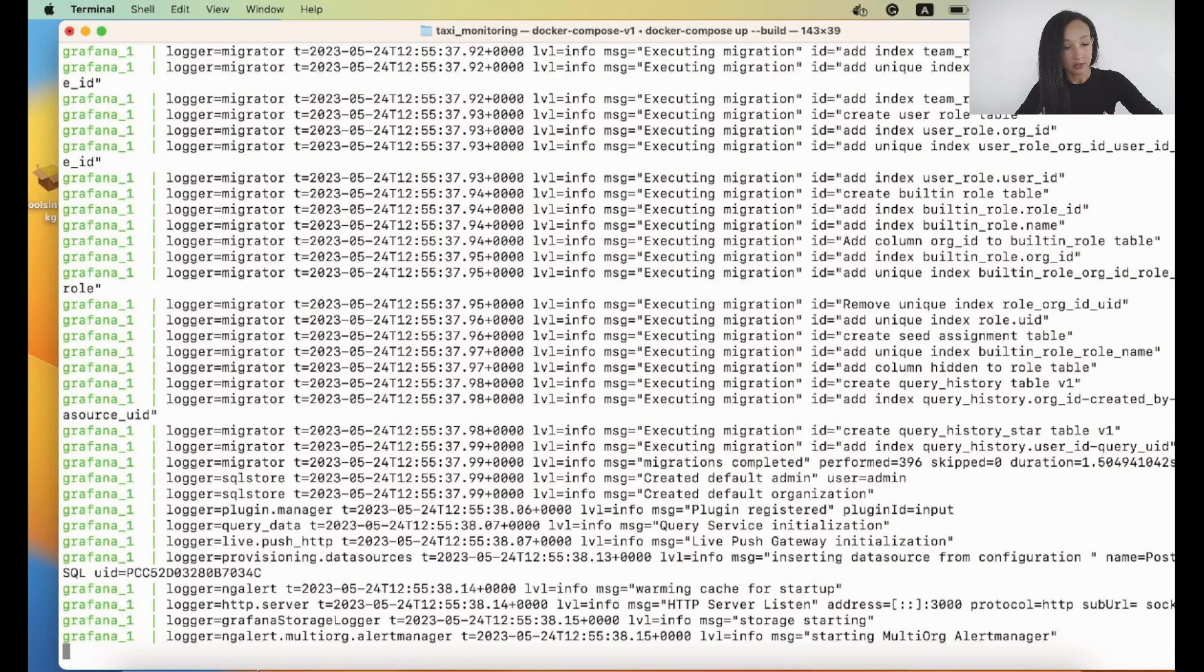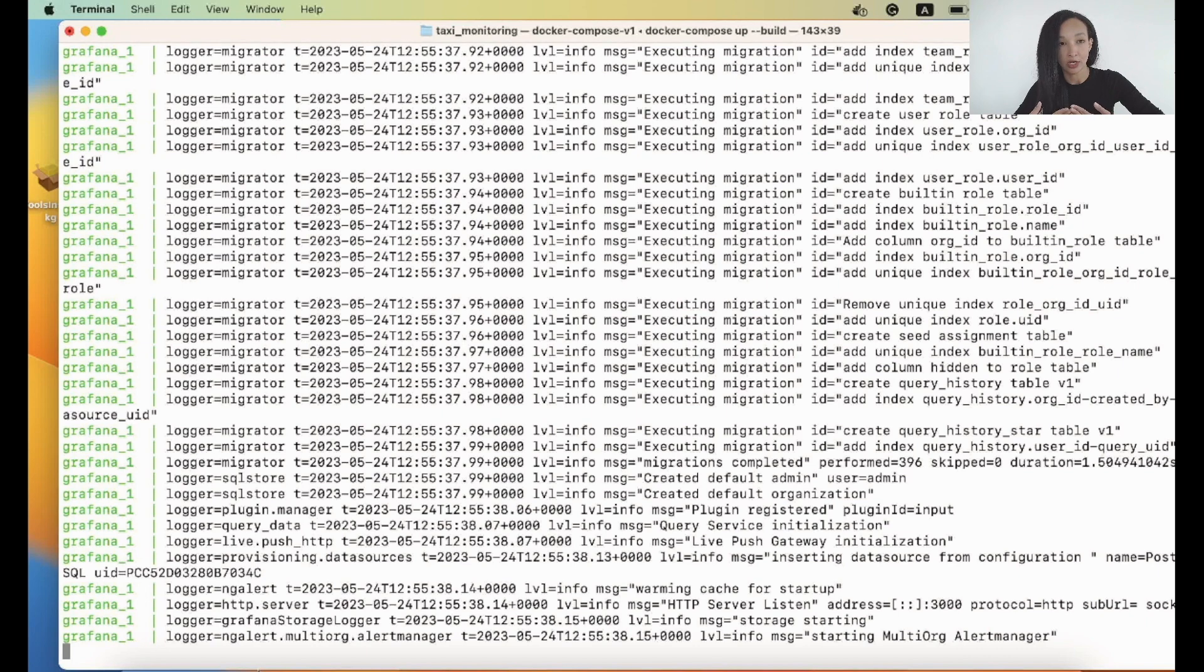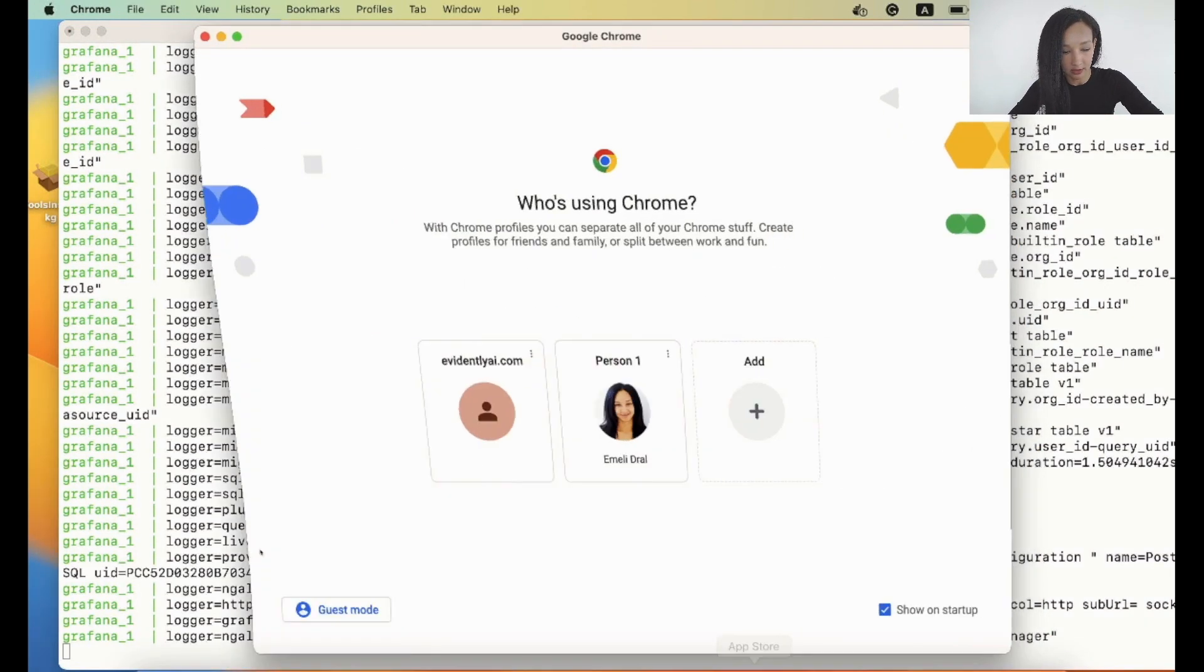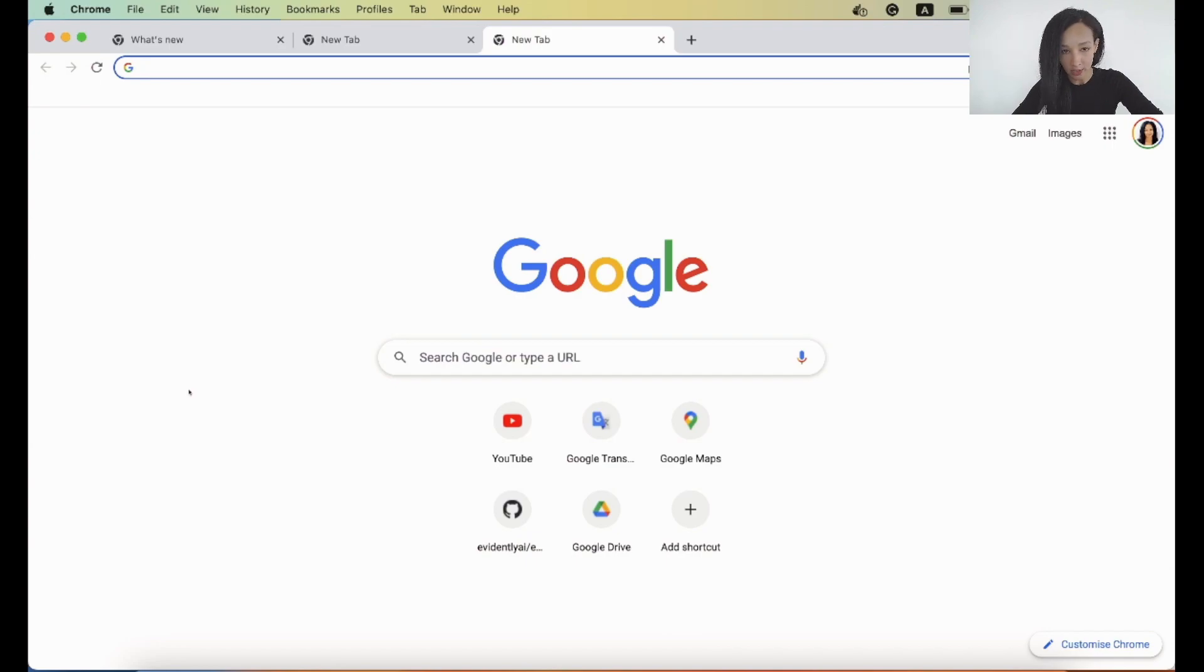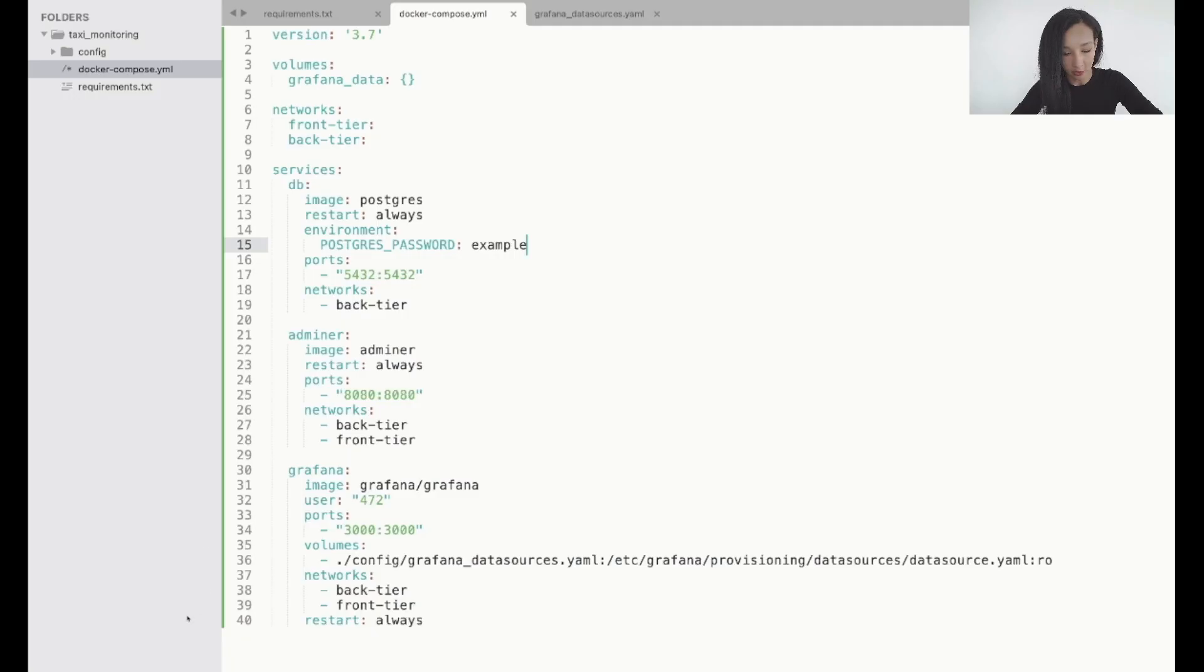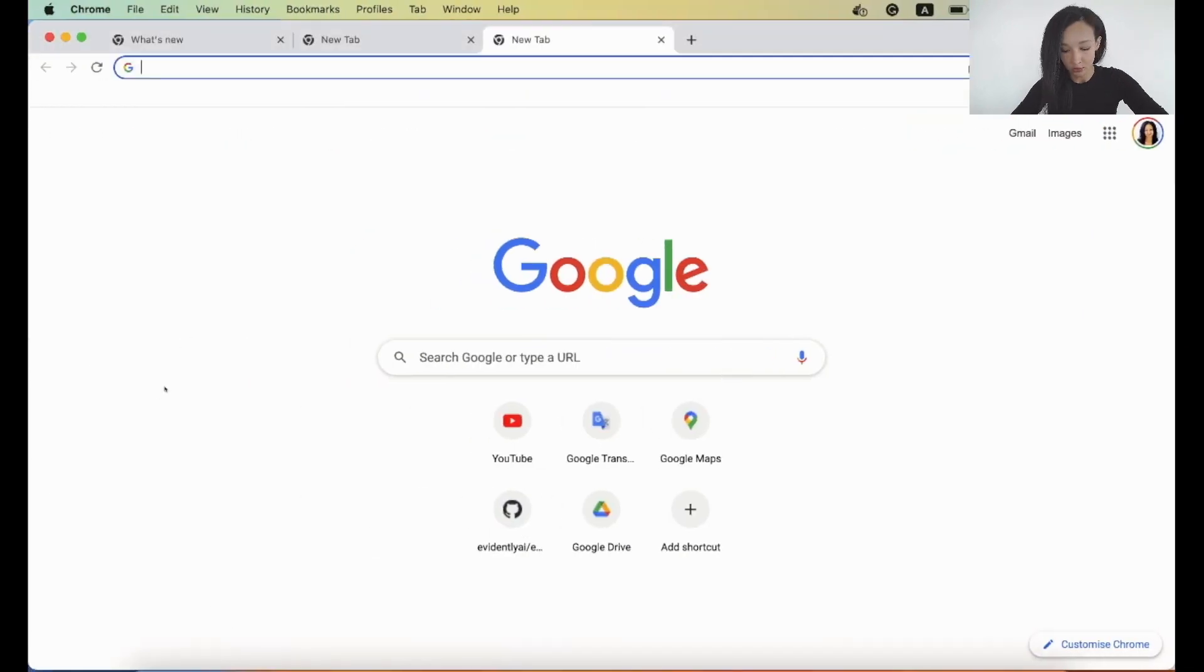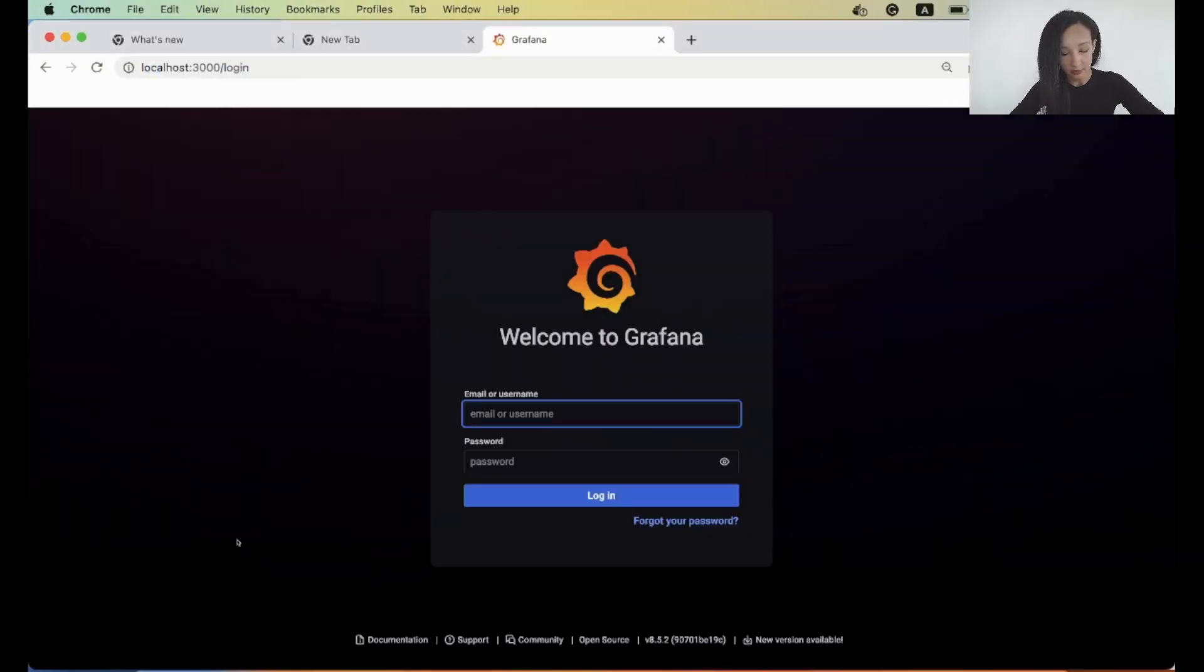Now we can see that all our containers were successfully created but let's try to access it through browser and see whether we can see some interfaces. Let me start from for example Grafana because that's the service we are going to interact with most. I remember that it's under port 3000. So let's go to localhost and see what we have.